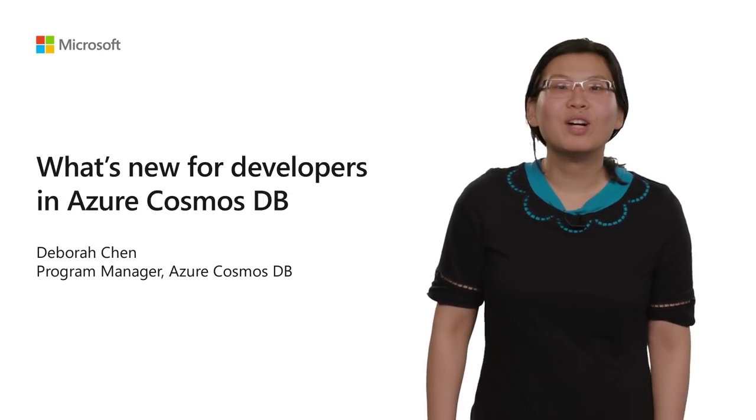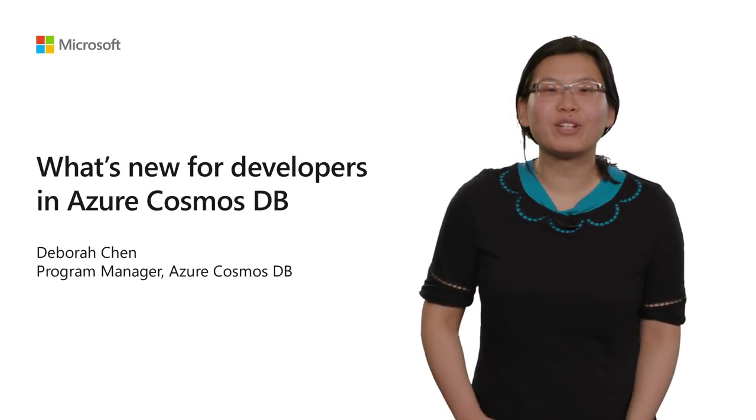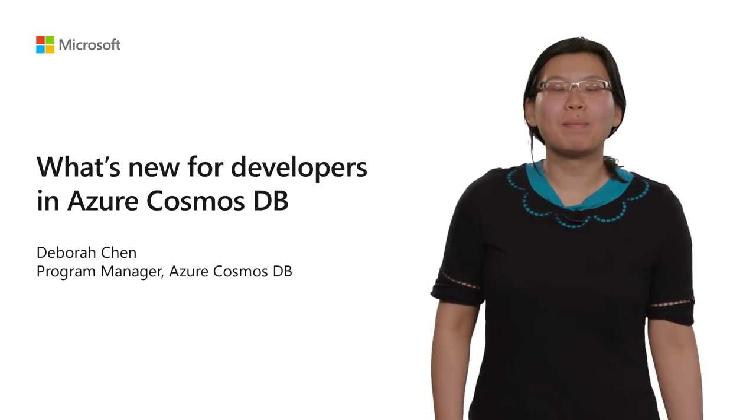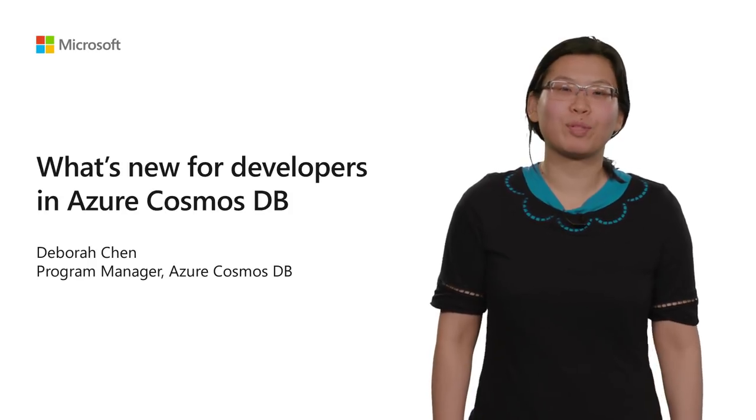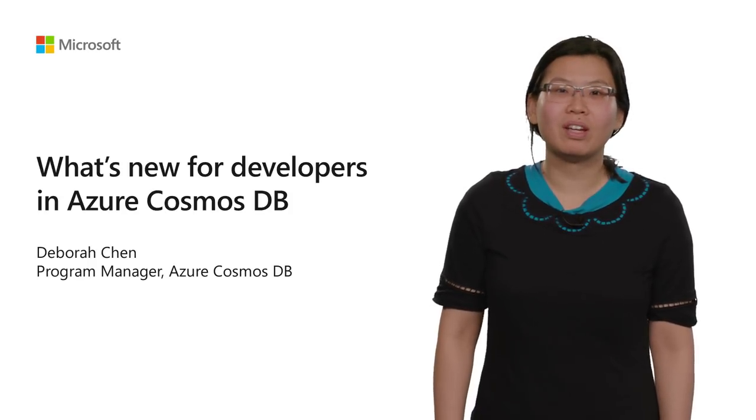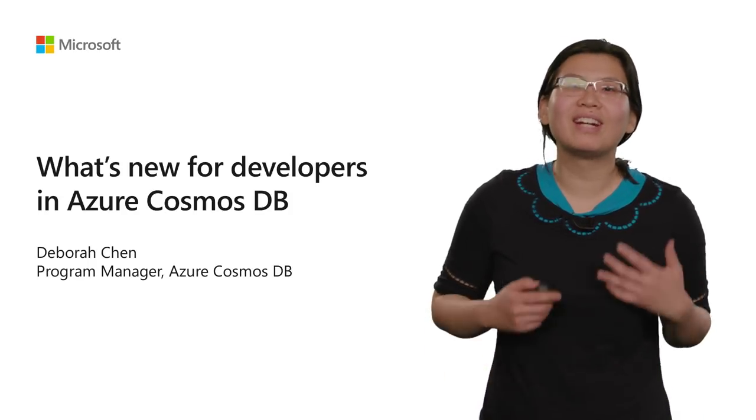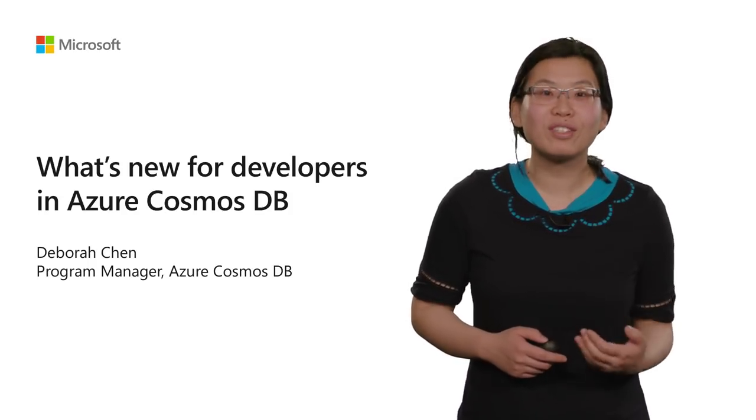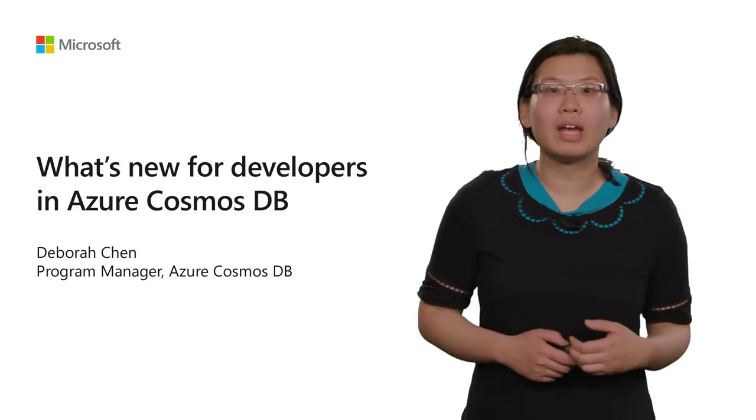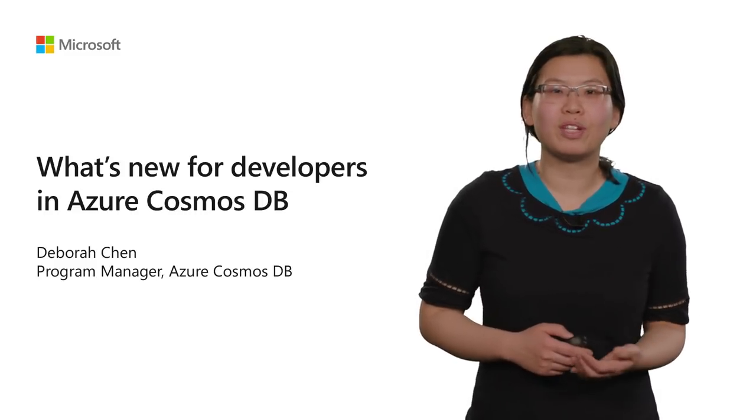Hi, everyone. My name is Deborah Chen, and I'm a Program Manager on the Azure Cosmos DB team. I'm really excited today to share with you what's new for developers in Azure Cosmos DB.